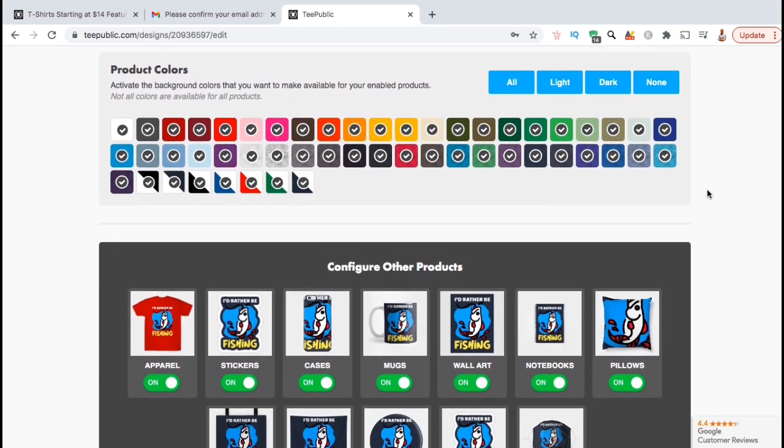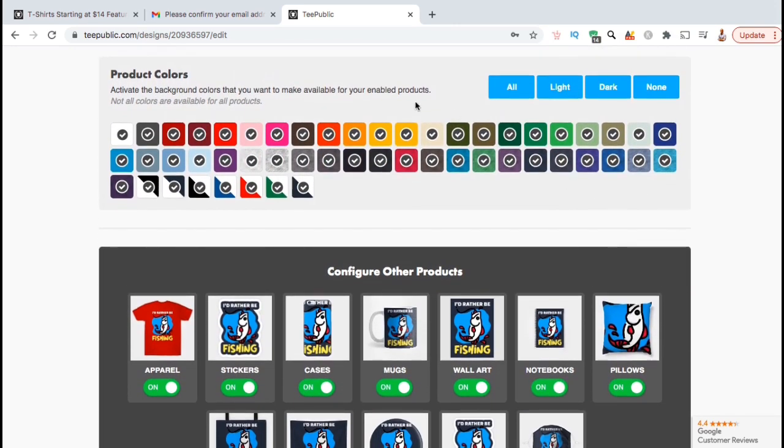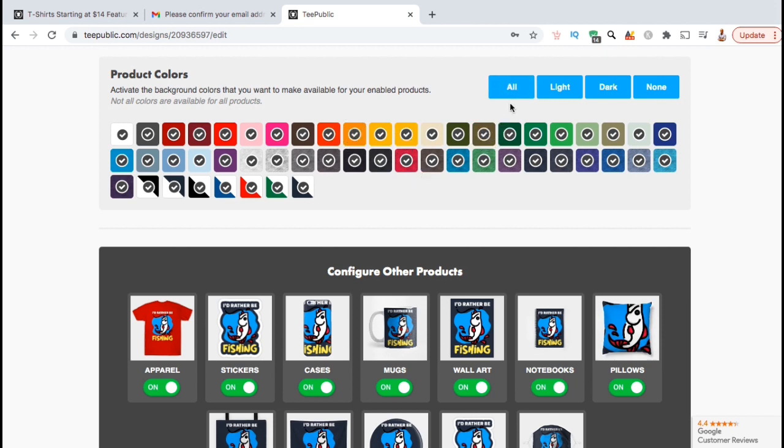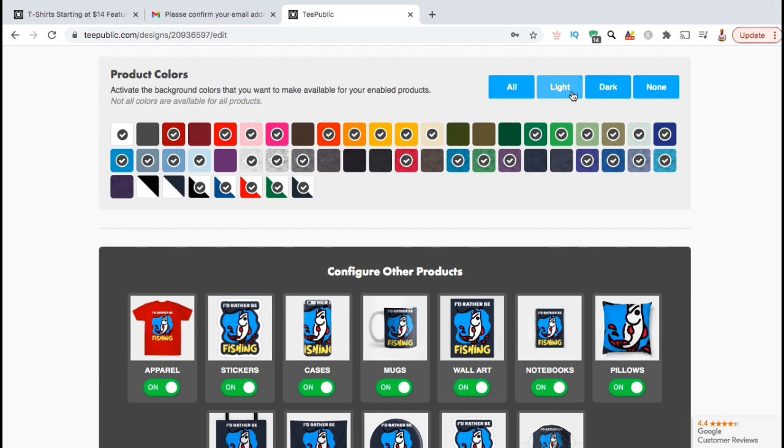Here's where you can select all the different product colors that you want to make available for this design. If your design works well with all colors, go ahead and select all. You can still click to manually remove any colors that you don't want to include. If your design is black or a darker color, you want to use a light colored background. Simply click light to select all the light colors.